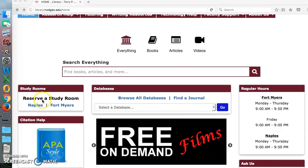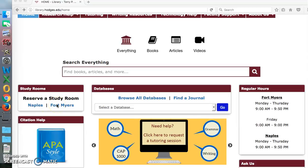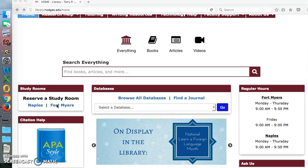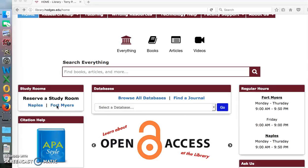We also have study rooms available. Naples campus has four study rooms and Fort Myers has 20. Fifteen of the study rooms are for single and double occupancy; the other five are for group study. Three of those five have whiteboards for you to practice your speeches and PowerPoints, so students know what it will look like in the classroom when they pull it up on the board.